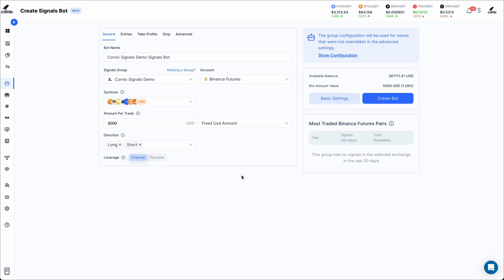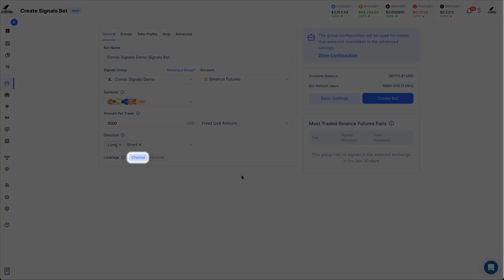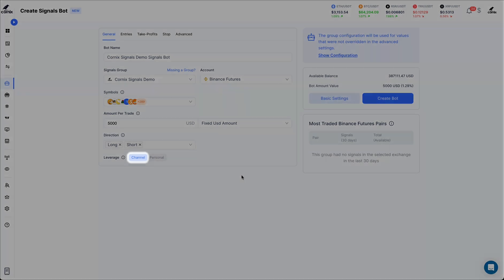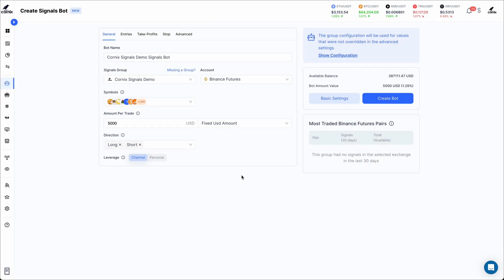By default, the leverage will be set to the channel value for all symbols, which will make your Signals bot use the leverage values directly from the posted signals to determine the leverage for each symbol.